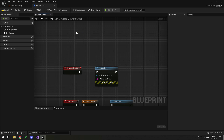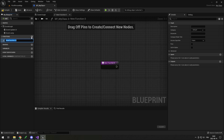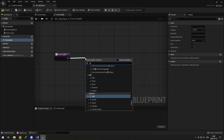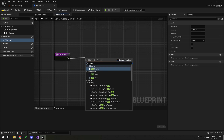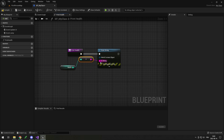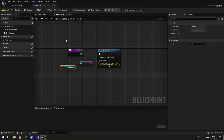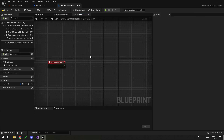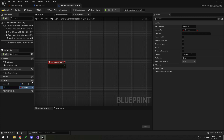Even though this Blueprint is a child of my C++ class, it is still a Blueprint, so I can still add functions such as PrintHealth even if that function is not in my C++. It causes no problem at all — I can still call it. For example, I can get my health and print it, even though health is in C++ and this function is in Blueprint.